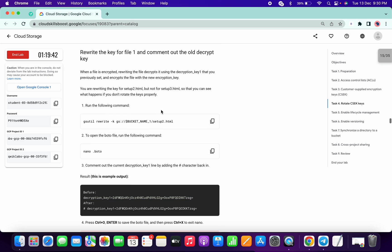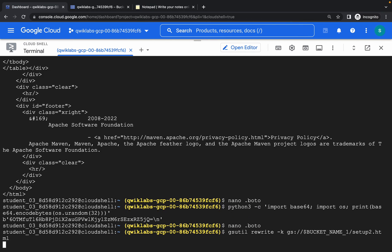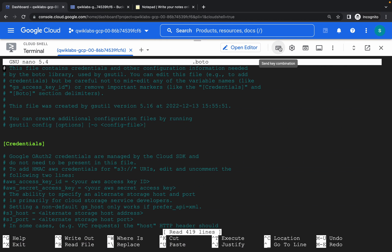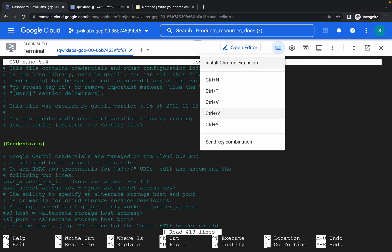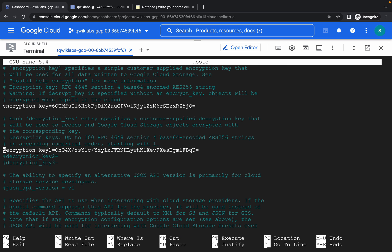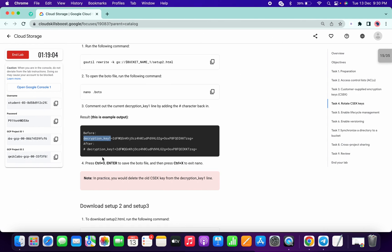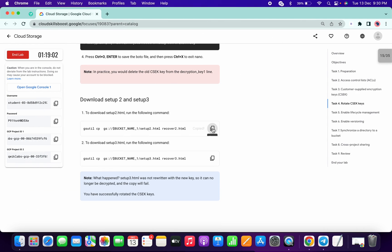We are done with that. Copy this and paste. Now we have to comment the description one key — copy this, paste it. Then find the description key using Ctrl+W and search for 'description key'. Just type a hash to comment it. Again Ctrl+X, Shift+Y, hit Enter. Copy these two commands and paste, copy this also and paste.